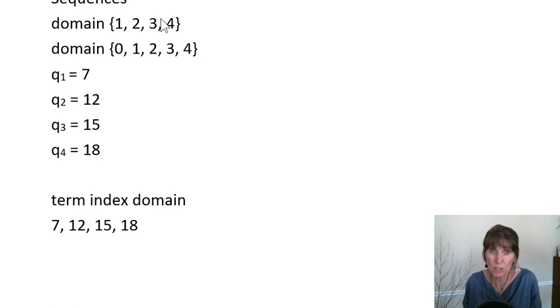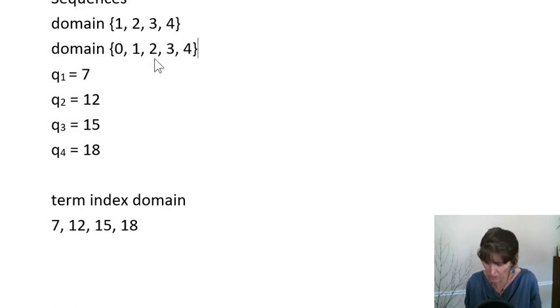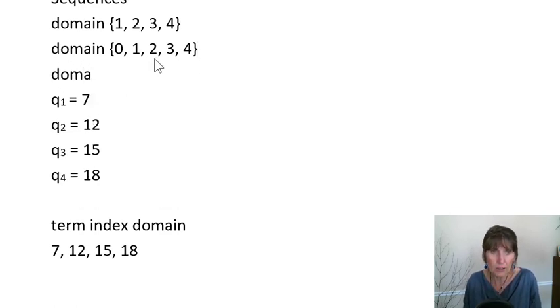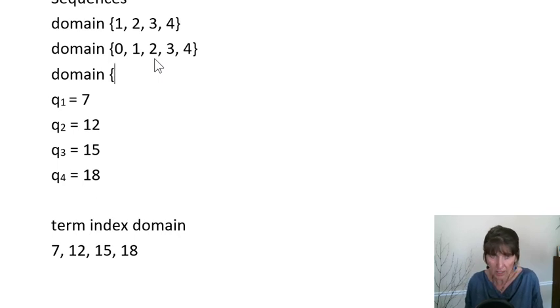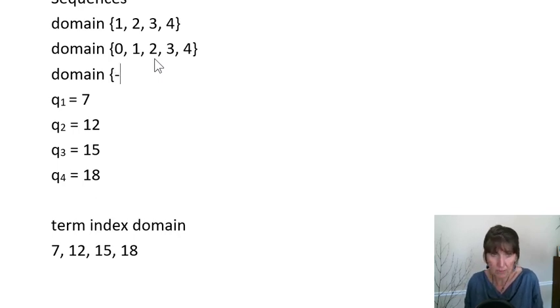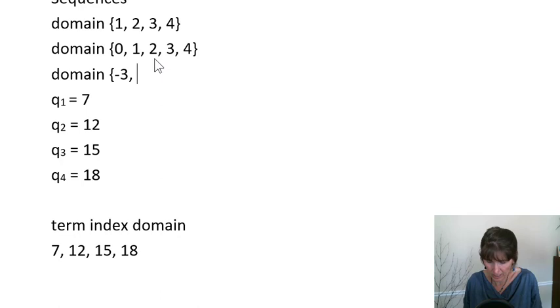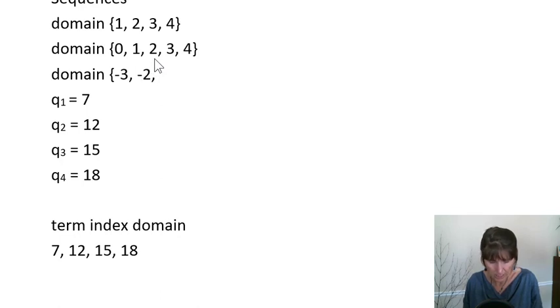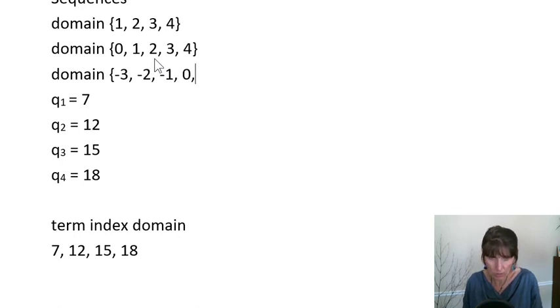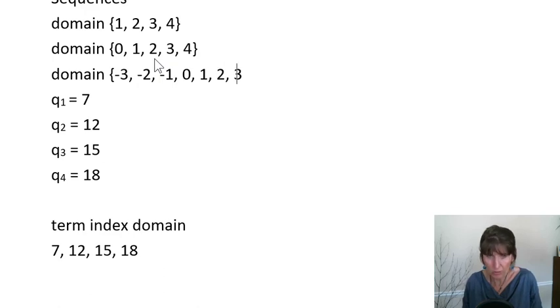So there's a domain of 5 values. So notice this sequence would have 5 values in it. If we had another domain that was actually started with negative 3, then it would go consecutive. So it would be negative 2, negative 1, 0, 1, 2, 3.